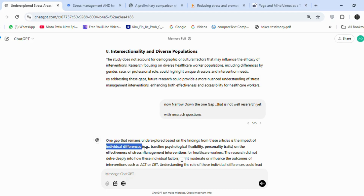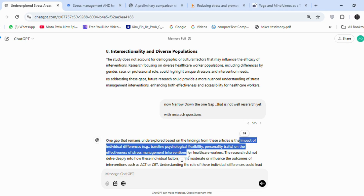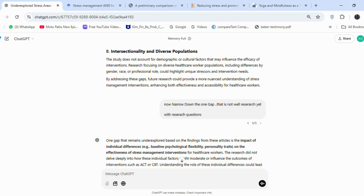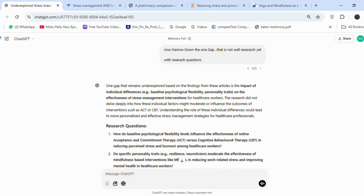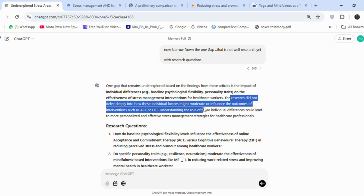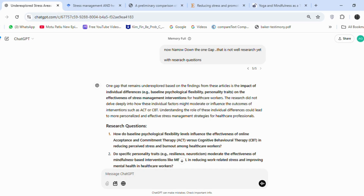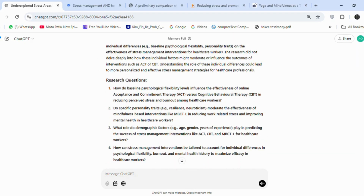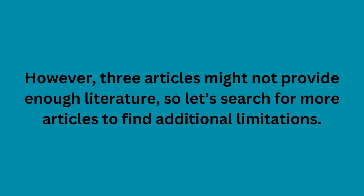We now have a research gap: the impact of individual differences — for example, baseline psychological flexibility and personality traits — on the effectiveness of stress management interventions for healthcare workers. I think this is a good one. We also have research questions that we can use to search for previous studies on Google Scholar for limitations. These questions can also be used to evaluate limitations in the articles we've already selected. However, three articles might not provide enough literature, so let's search for more articles to find additional limitations.